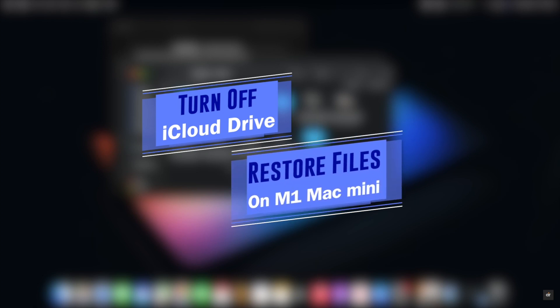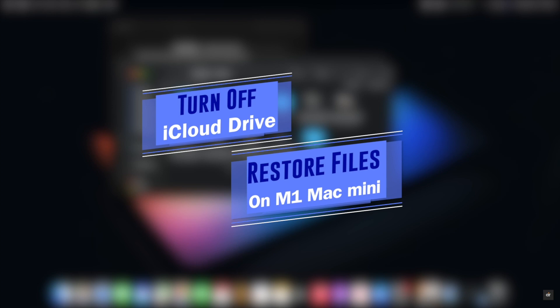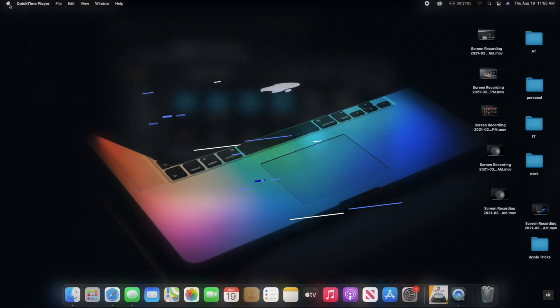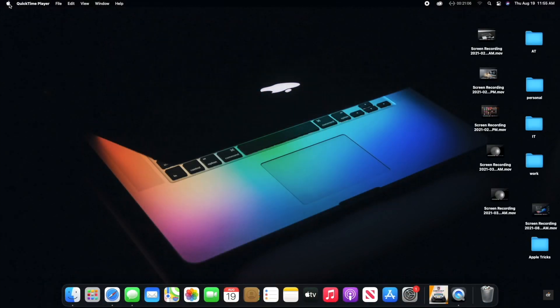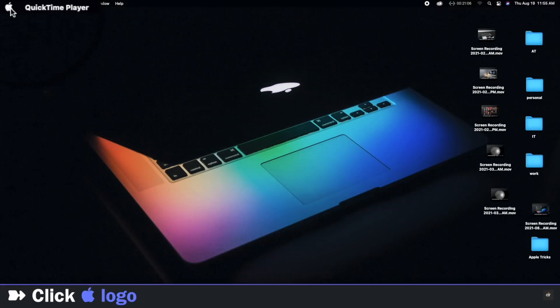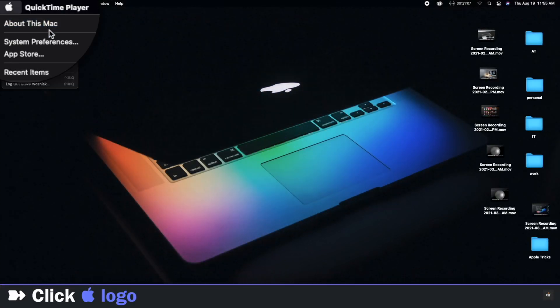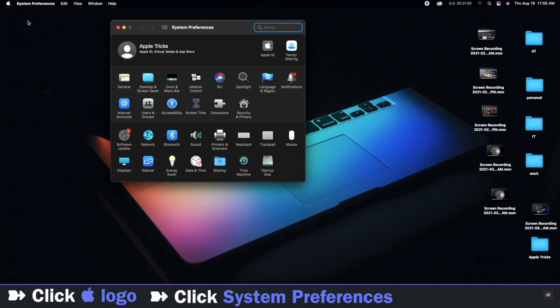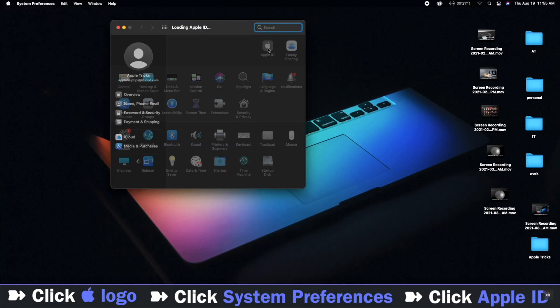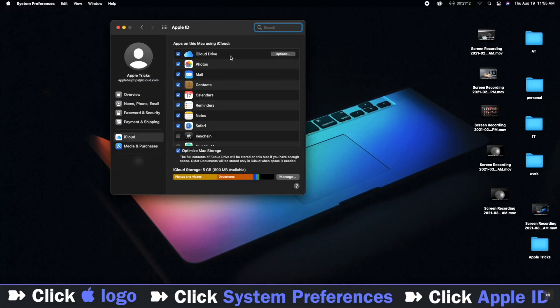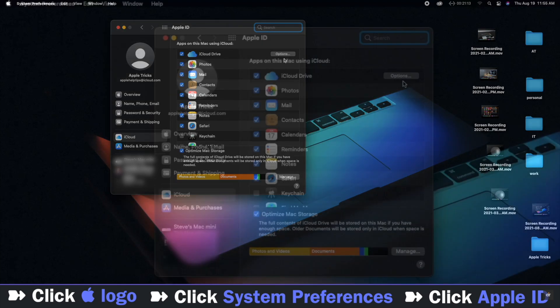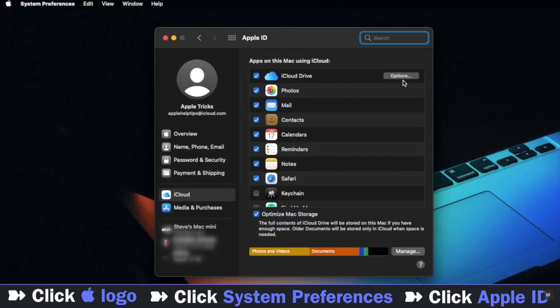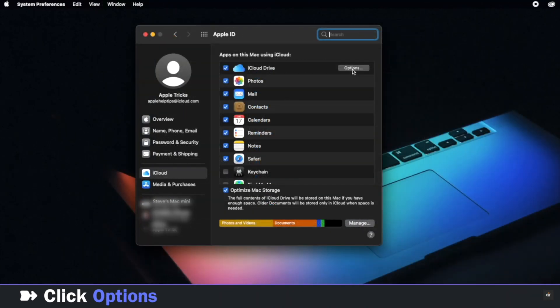Now let's check out the process. Click on the Apple logo, go to System Preferences, click on Apple ID. You will see all the options synced to iCloud.